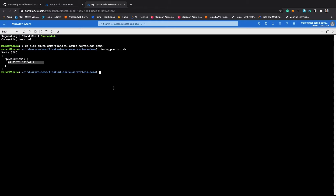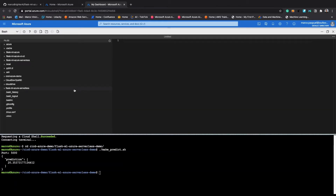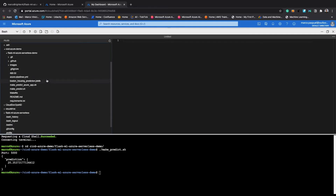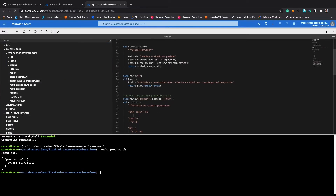As we can see, the prediction is working. Now we can go ahead and test that the continuous integration pipeline with GitHub Actions is working. To do that, we will make a small change in the welcome message of our application. We will open app.py and add the word demo at the end of the welcome message, then we will commit and push the changes.